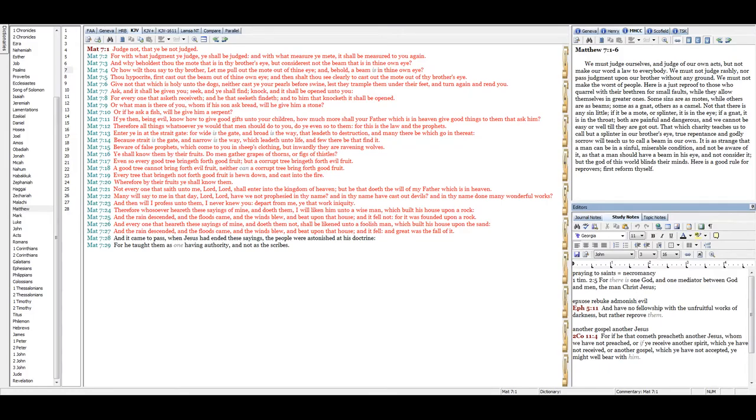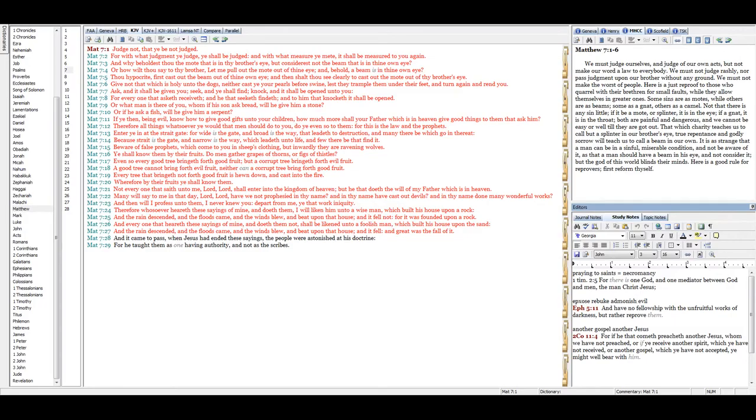Ask, and it shall be given you. Seek, and ye shall find. Knock, and it shall be opened unto you. For every one that asketh receiveth. And he that seeketh findeth. And to him that knocketh, it shall be opened.